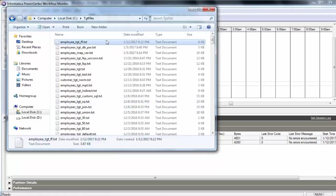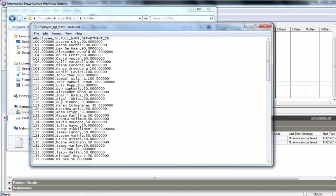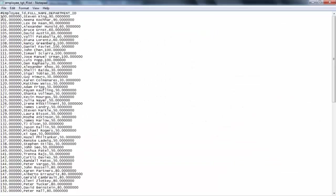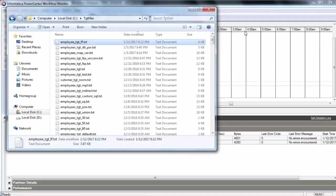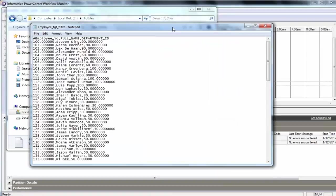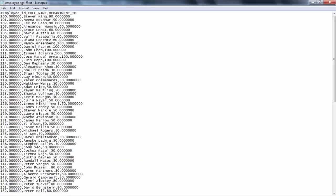Now I want to go back and check the actual file generated, to do data validation. This is the file generated. If you look here, you see an additional dot zero because it's declared as decimal. But if you look at the full name, it has concatenated the first name and last name. And because department ID is also defined as integer, you see the additional zeros. This is the final output file. Any questions about generating the file, running the workflow?